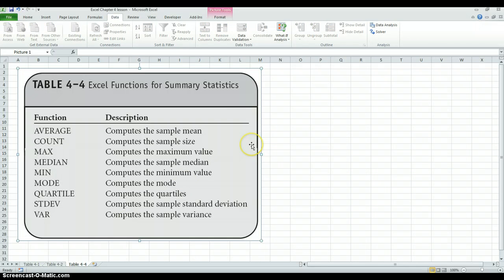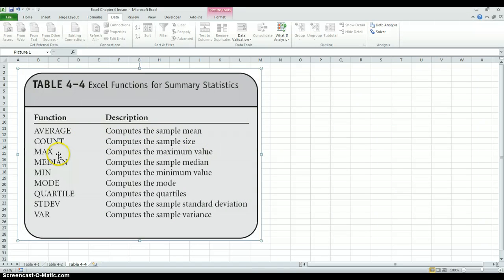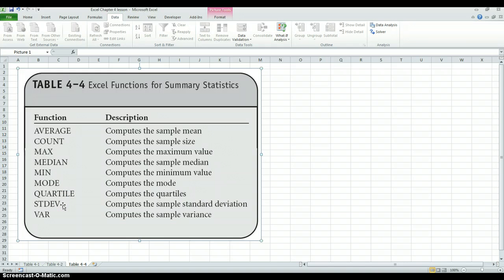Table 4.4 from the Excel guide summarizes some different commonly used functions for calculating summary statistics. Here was the AVERAGE function — it computes the sample mean. The COUNT function, which we've used before, computes the sample size. The MAX function computes the maximum value. The MEDIAN, MIN, and MODE functions compute those statistics respectively. The QUARTILE function we just saw. Standard deviation we just used. And the VAR function computes the sample variance. You can use all these different functions to calculate various sample statistics.